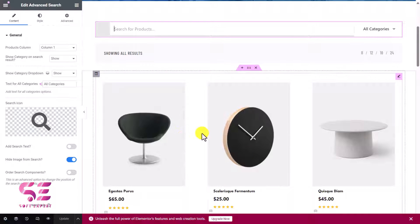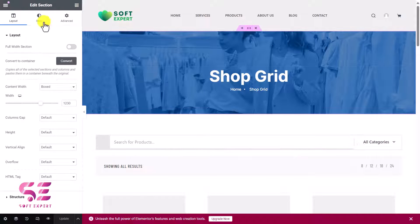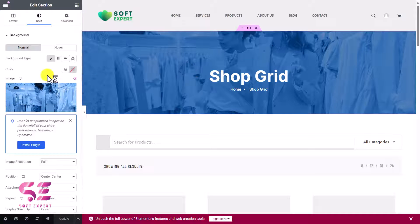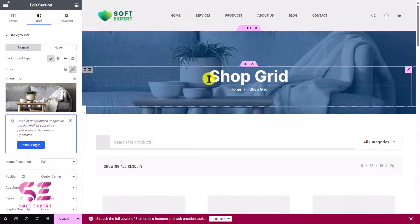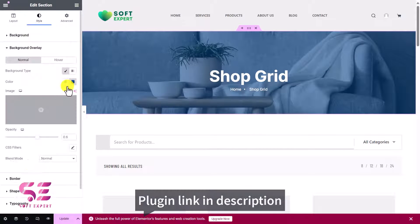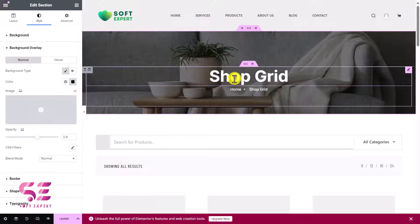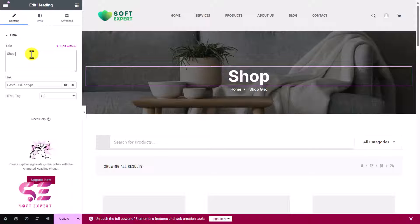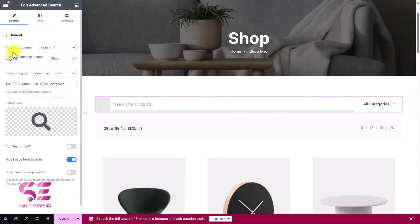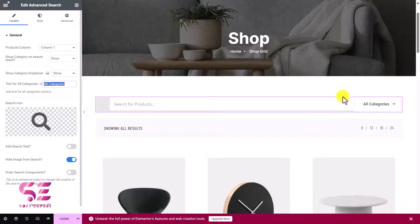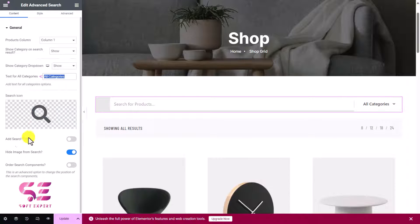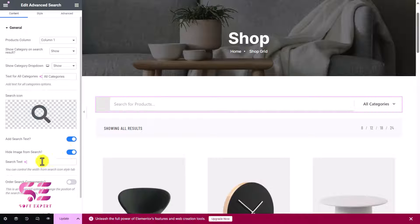To customize the header, click on it, go to Style, and here you can change the background image. Select a different image and you'll see it update. You can also change the overlay. To change the title, remove it if needed. Clicking on the search bar shows options for product columns — one, two, or three columns — and 'Show Category on Search' to display category dropdowns, search icon, custom search text, and an 'All Categories' label.